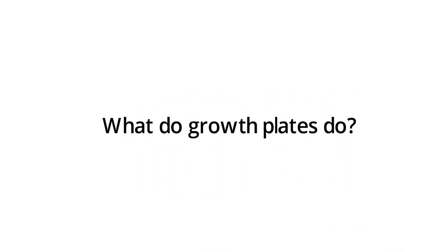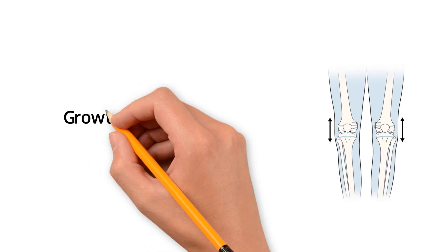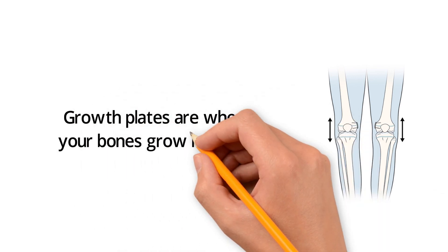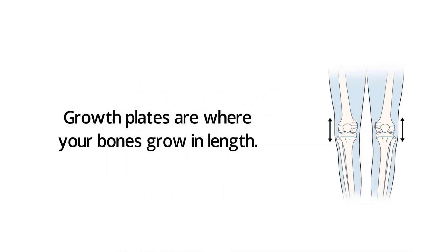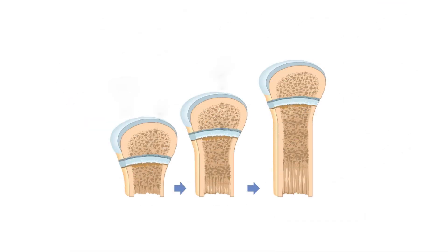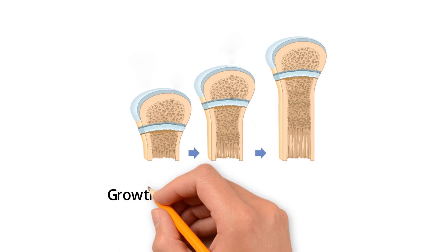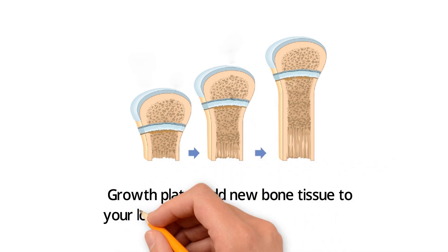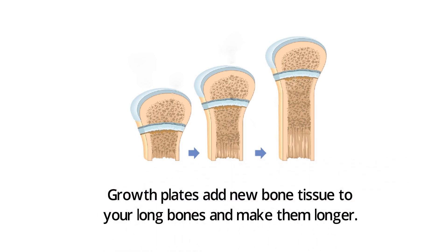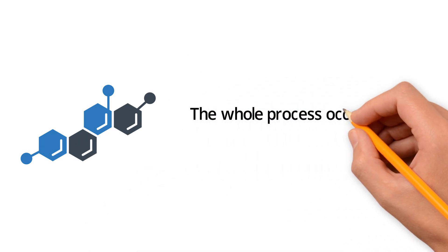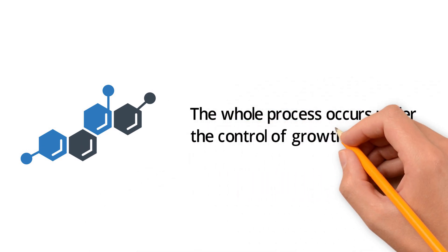What do growth plates do? Growth plates are where your bones grow in length. Through cell division, growth plates add new bone tissue to your long bones and make them longer. The whole process occurs under the control of growth hormone.